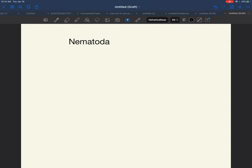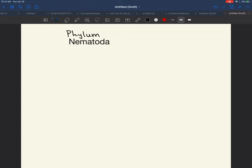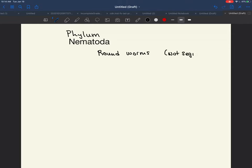Let's talk about the phylum Nematoda. We're still talking about that phylum level of classification. Like the phylum Platyhelminthes and the phylum Annelida, the phylum Nematoda is an example of a worm, but these are roundworms. They are not segmented and they don't even look segmented.